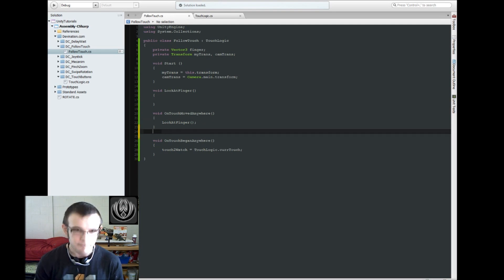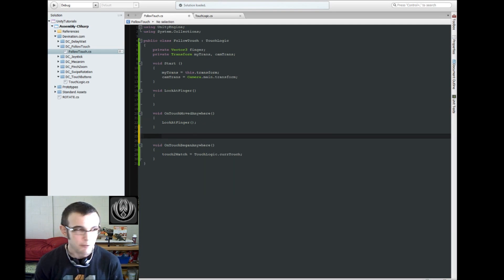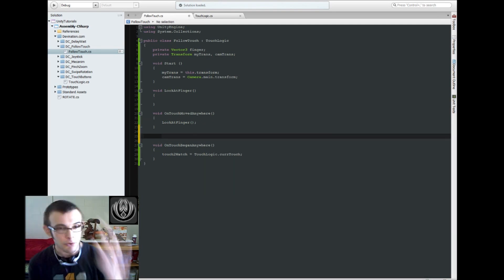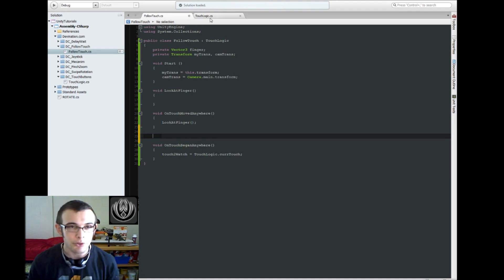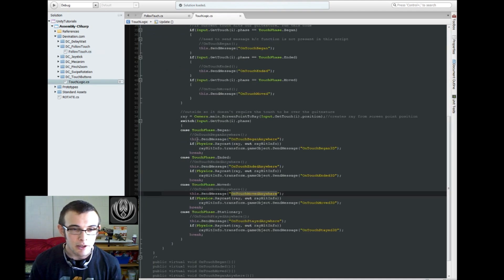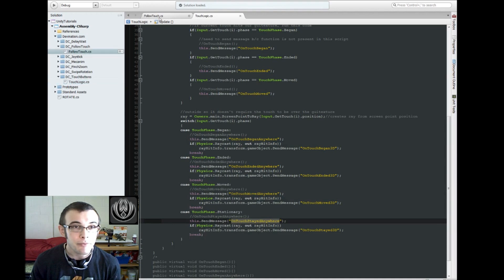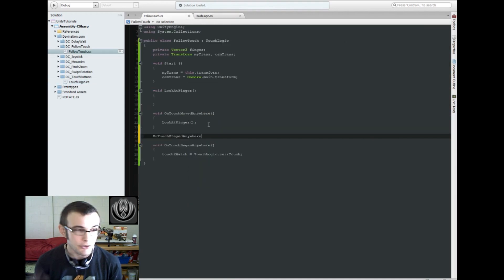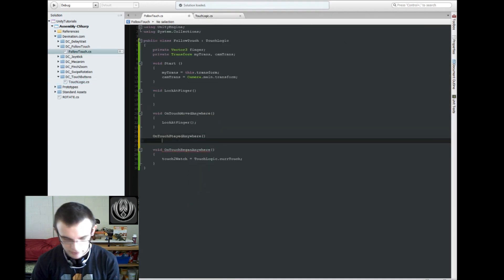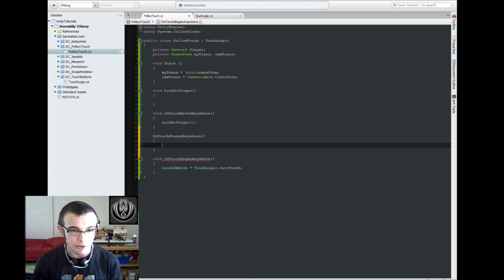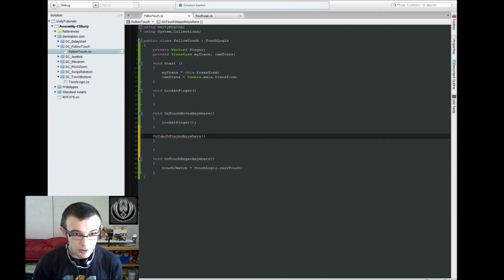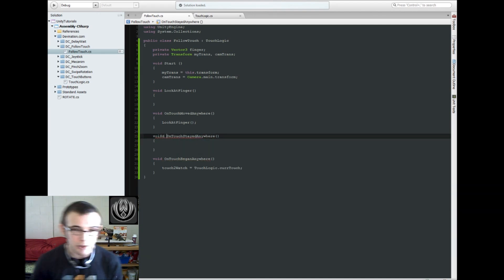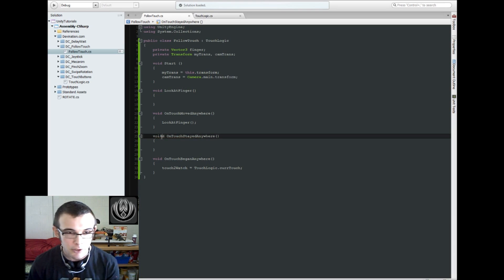And actually, if we're going to make the eyeball actually chase the finger, like move towards it, we're also probably going to want to say onTouchStayedAnywhere, just so if we're keeping our finger in one spot, it's still going to call this function. Whereas onTouchMoveAnywhere will only call it when the finger moved.